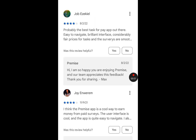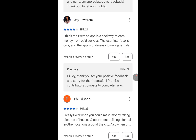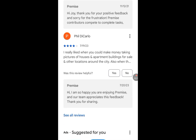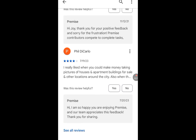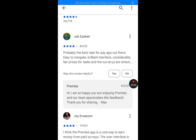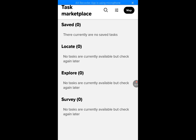Joy Enwerem said: I think Premise app is a cool way to earn money from paid surveys, the user interface is cool and the app is quite easy to navigate. Fio De Carlo said: I really like when you could make money taking pictures of houses, apartment buildings for sale and other locations around the city. Install this app, open it up. I don't have any task yet, but if you open your own and you see a task, just perform the task and you will be paid immediately.